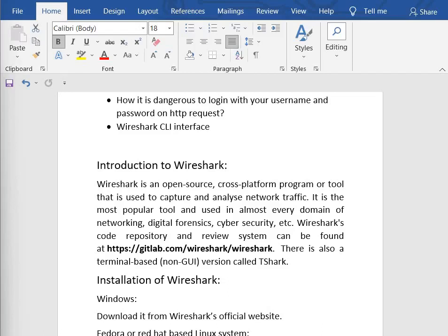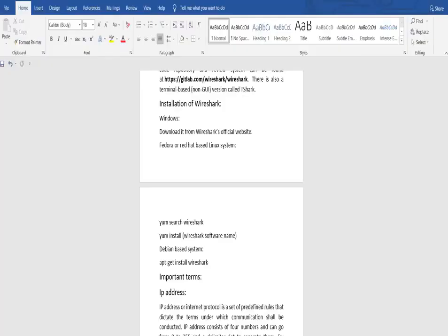In order to understand what is happening in the network — packet analyzing is the process used to intercept and capture live data as it travels over the network, like Ethernet or Wi-Fi. Now let's move forward with the installation process.